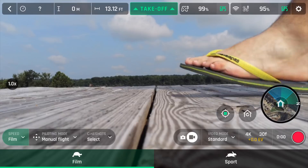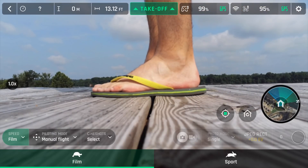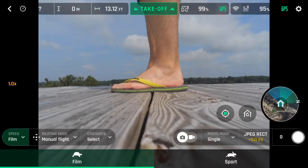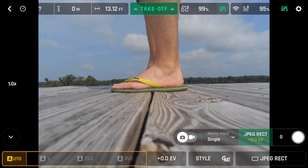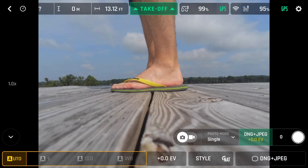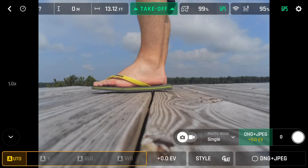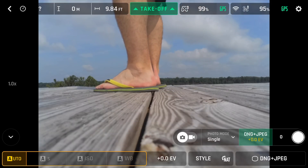You've got an option here where you can choose between Video or Photo. In Photo mode you've got Single or Timer, and you can keep it in Auto. For format, you've got JPEG wide or DNG plus JPEG — that's the setting I'm going to use. DNG is RAW, and if you're familiar with photography you know that RAW images are going to provide you the most flexibility in post-production.